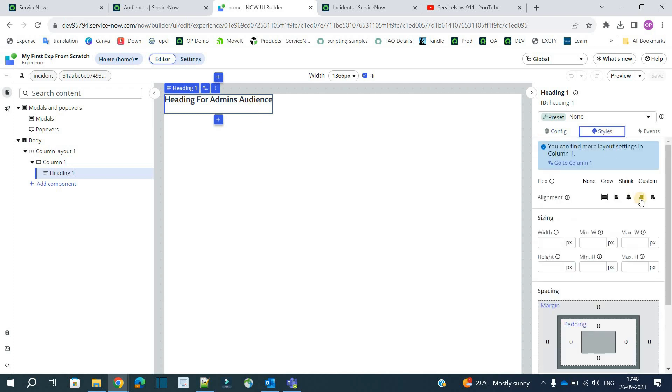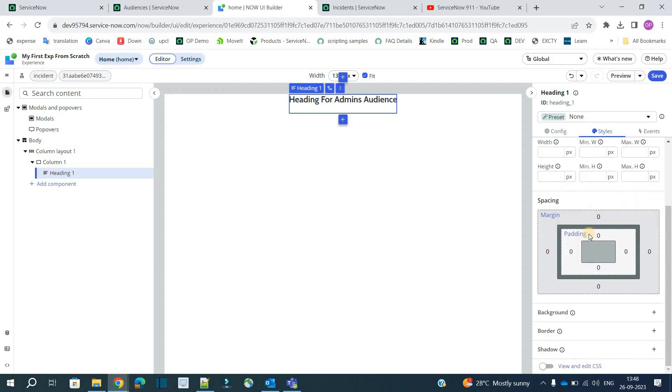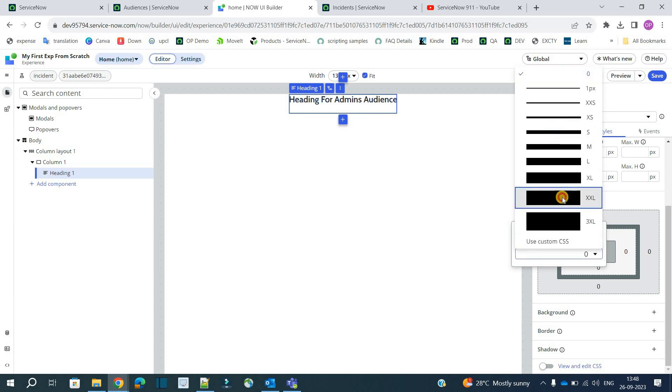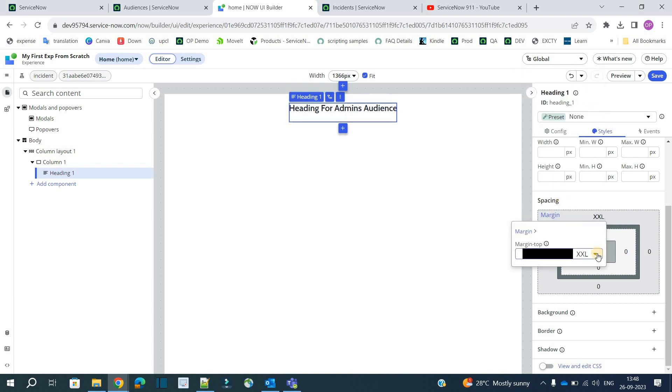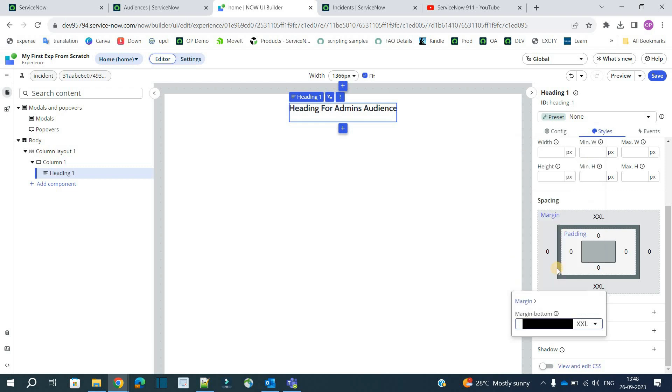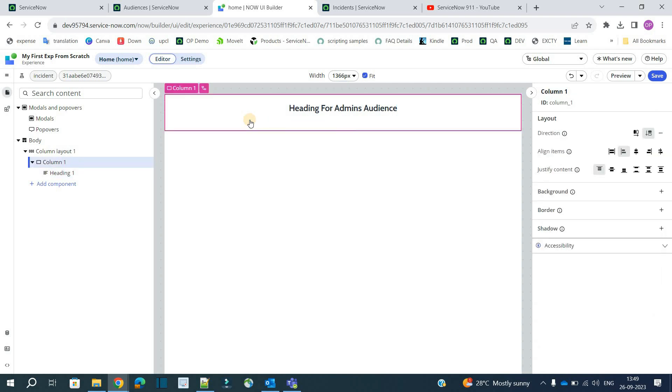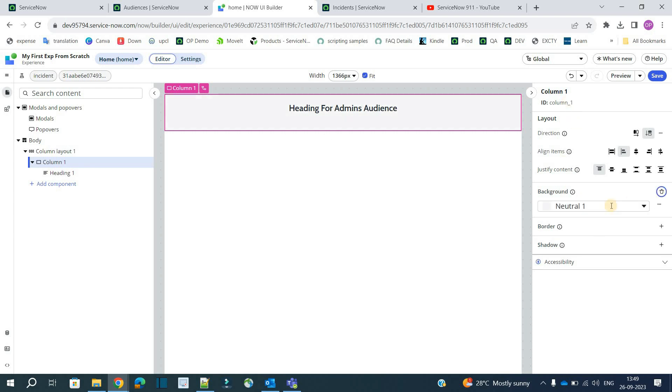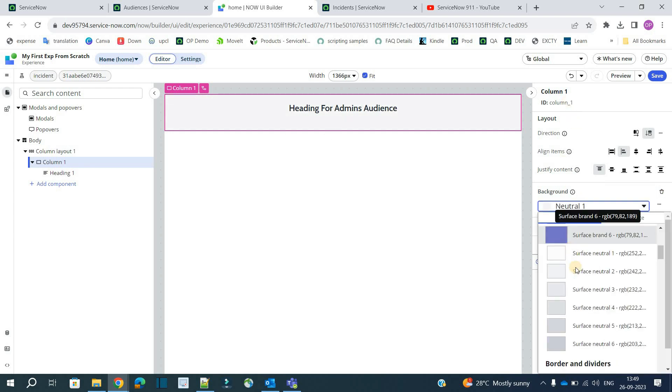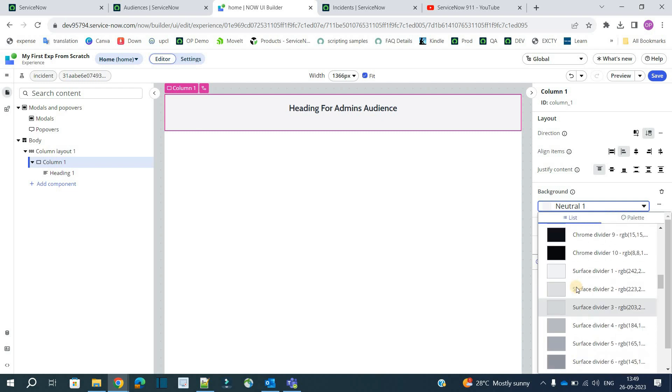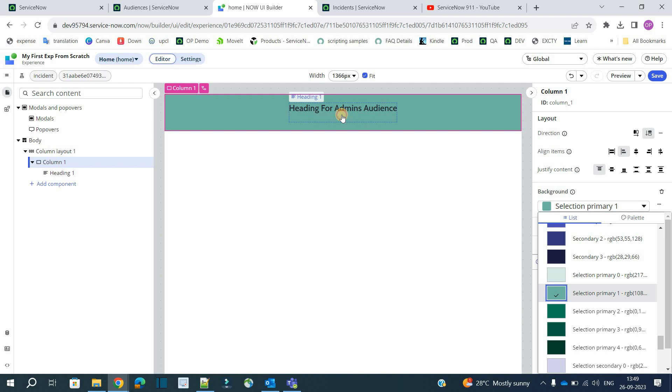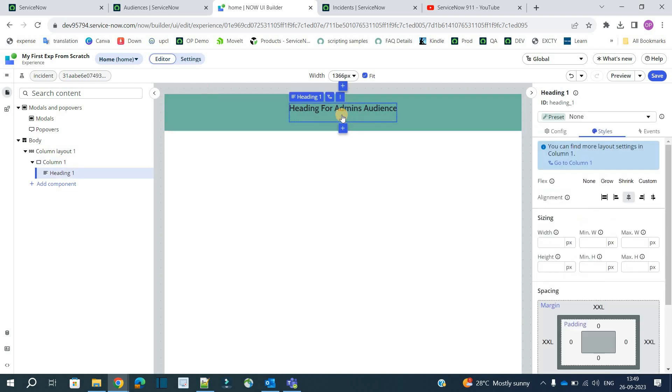So now let's configure this heading. Go to style. Align it to center. Come to spacing. From top. Update some margin. And from bottom also update some margin. If you want to change the background color or anything you can do so. But I want to change the background color of this complete column. So I have selected this column.